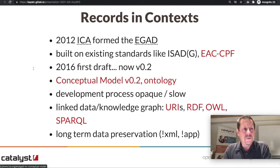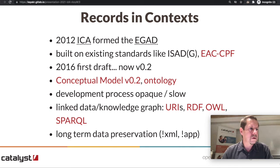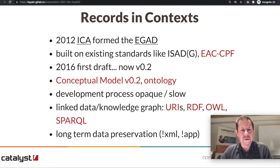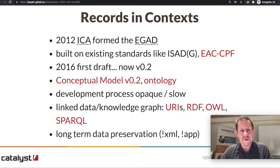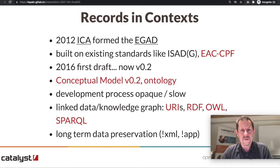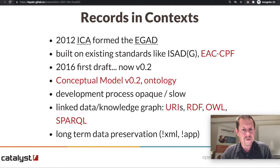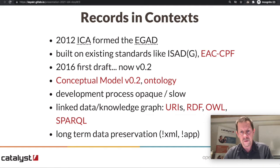Records in Context came from the International Council of Archives, and they formed the Expert Group on Archival Description to come up with a new standard. It's based on previous archival standards, in particular EAC-CPF, and is intended to bring archival metadata into the linked data era. 2016 was the first draft; they're up to version 0.2, though they have indicated this is pretty close to a 1.0 release.